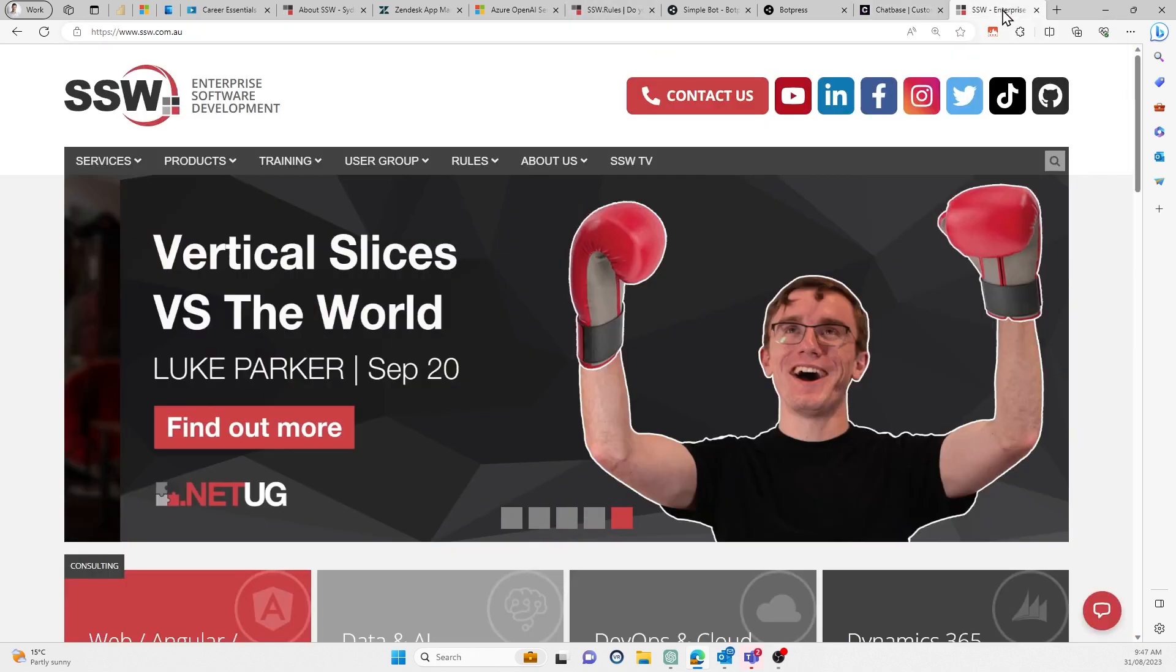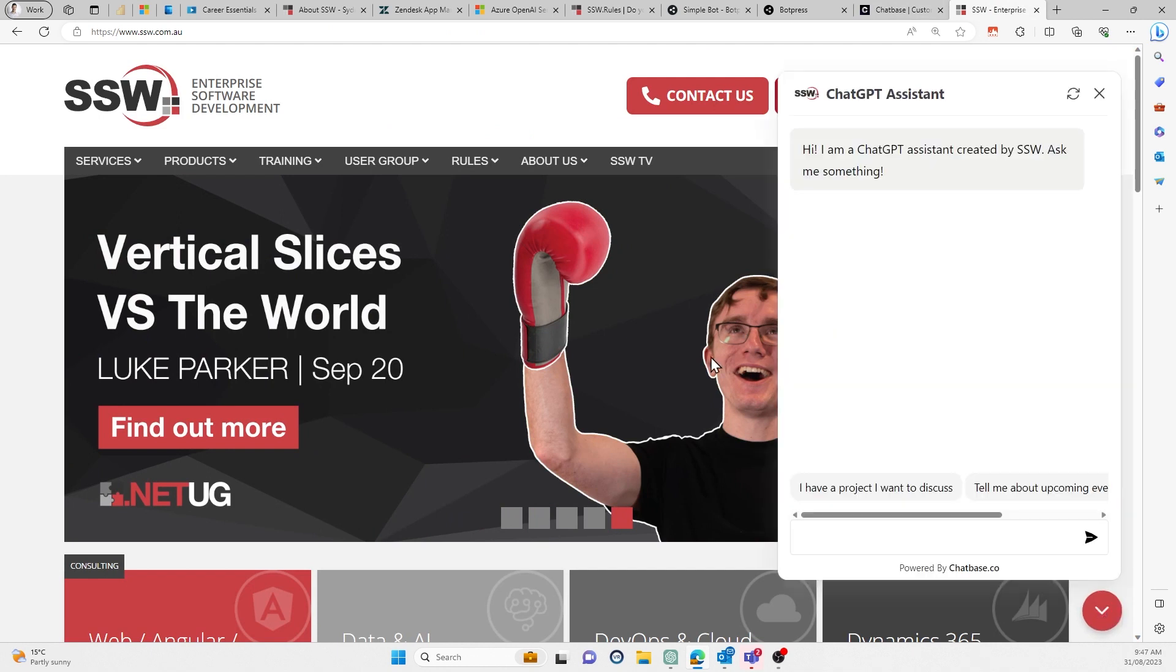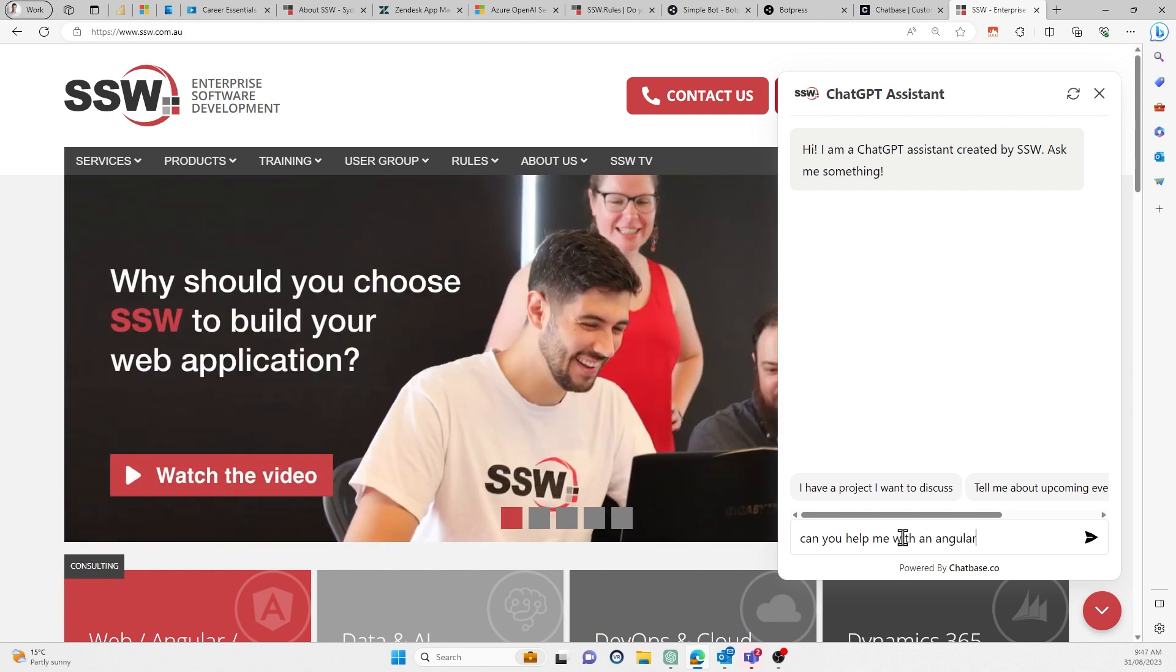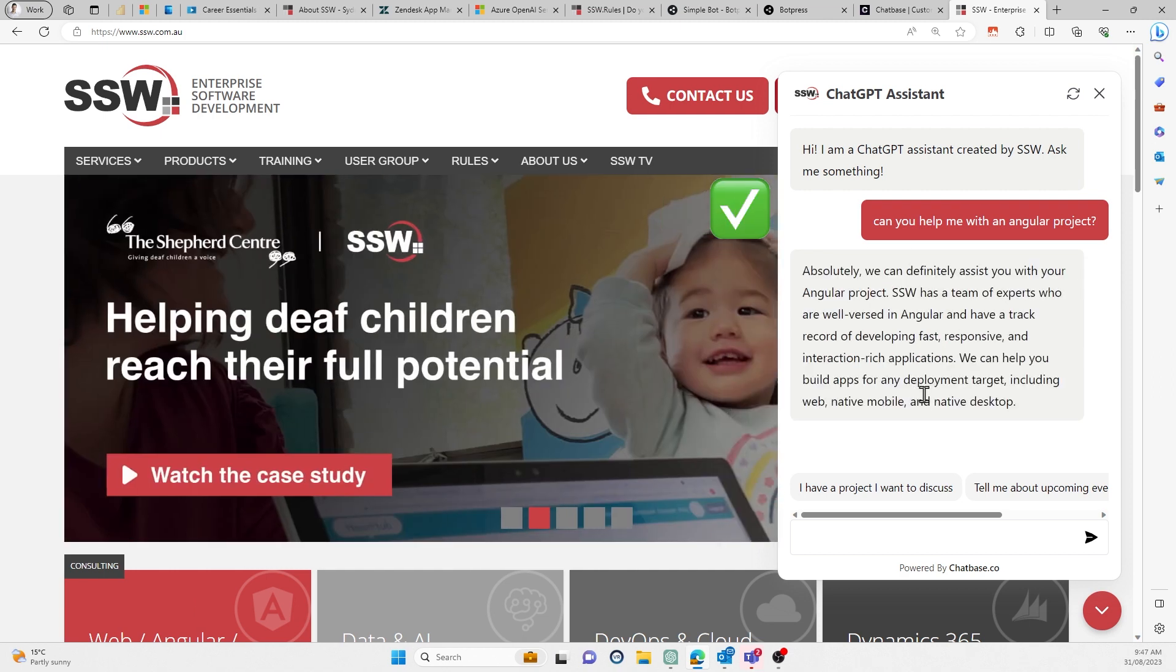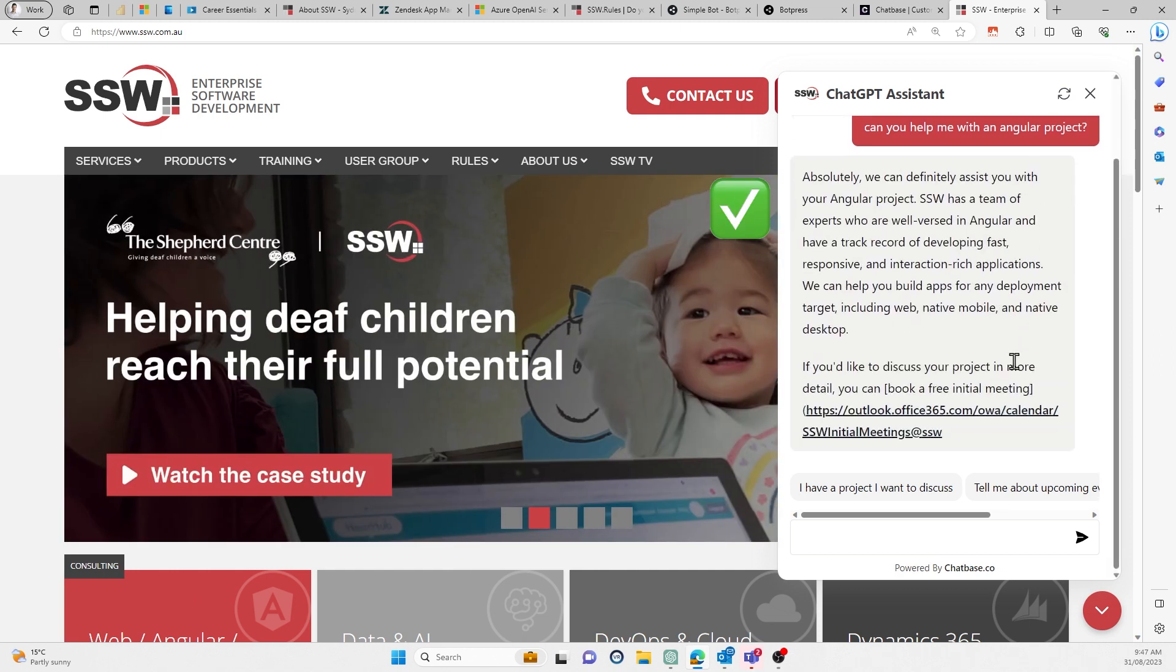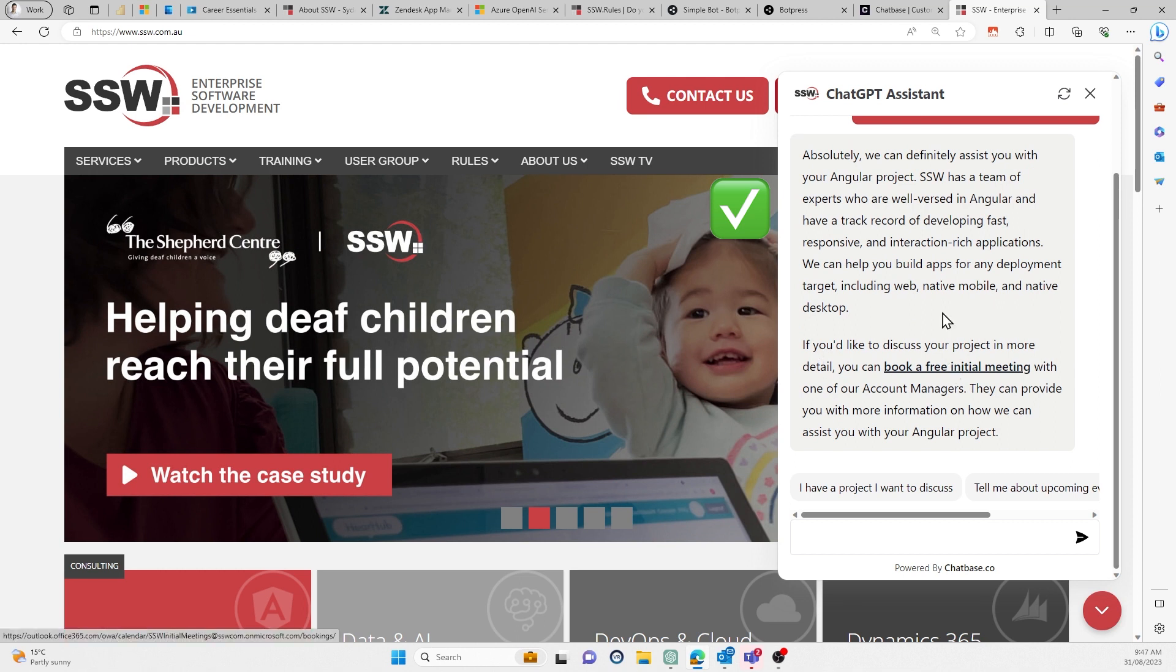But to show what this looks like, this is now live on our homepage. Let's try that same thing. Can you help me with an Angular project? So a good answer and straight away it's realized my intent and it's trying to book me into an initial meeting, which is brilliant. That's exactly what I want.